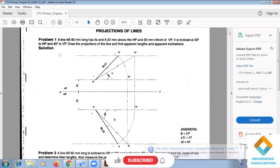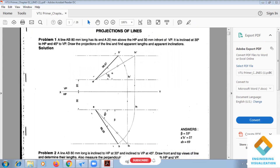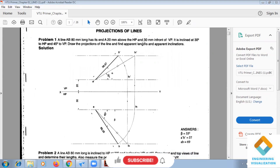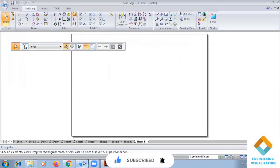Today I'm going to start Problem Number 1 in Projection of Lines in the solid software. In the question, a line AB is 80mm long, with end A 20mm above HP and 30mm in front of VP. First, I will draw the XY line and then the locus lines at distances of 20mm and 30mm.